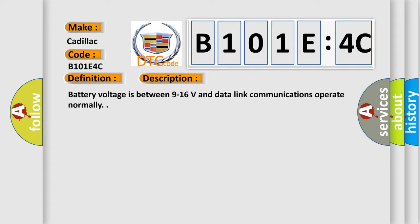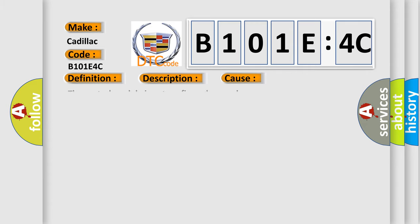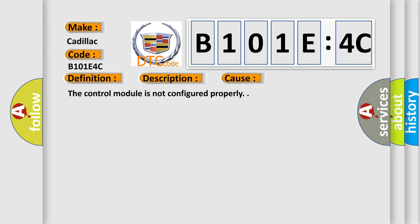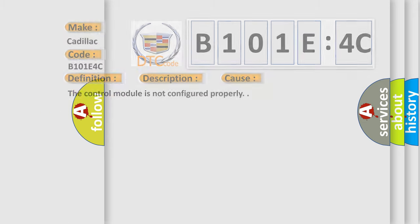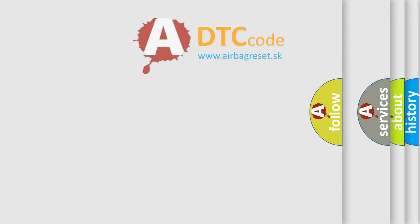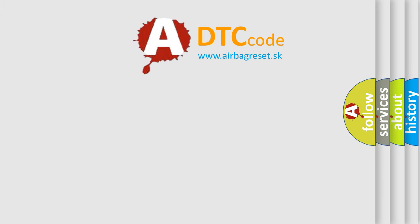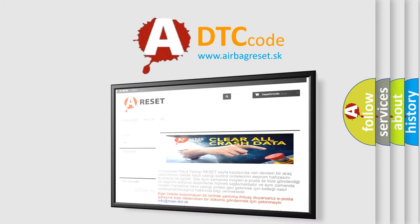This diagnostic error occurs most often in these cases: The control module is not configured properly. The airbag reset website aims to provide information in 52 languages.